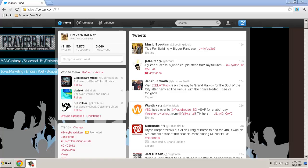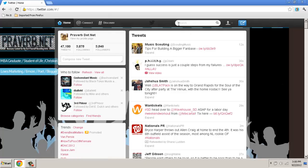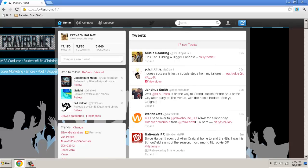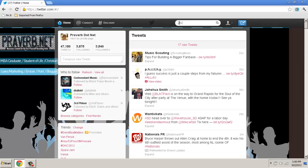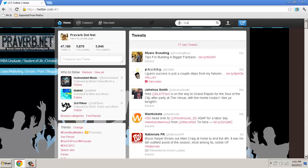The first thing you're going to want to have open is Twitter. From there, we're going to go to the search field in the upper right corner of your Twitter. We're going to input the name of a single or the name of a project. For the purpose of this lesson, we're going to use Jen's latest project, which is Jen Crazy Love Ridiculous Faith. You input that in the search field, then hit the search icon.